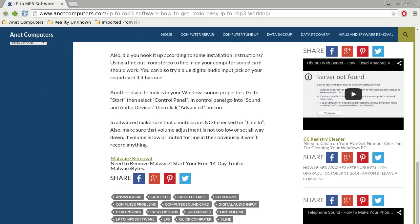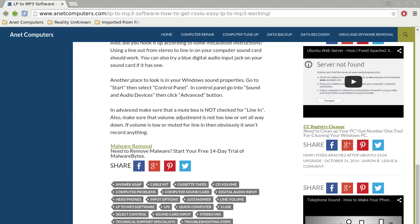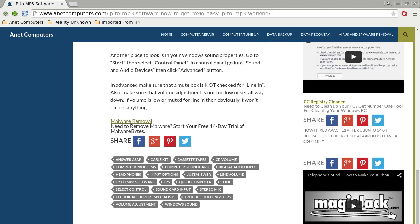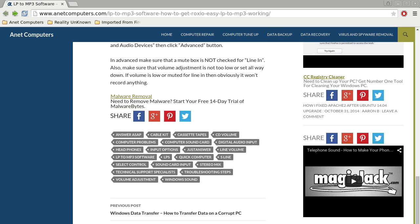You can also try a blue digital audio input jack on your sound card if it has one. Another place to look is in your Windows sound properties. Go to Start, then select Control Panel. In Control Panel, go into Sound and Audio Devices, then click the Advanced button.